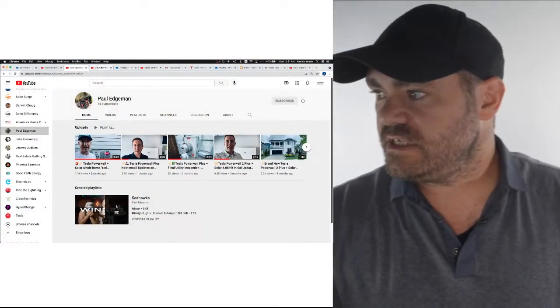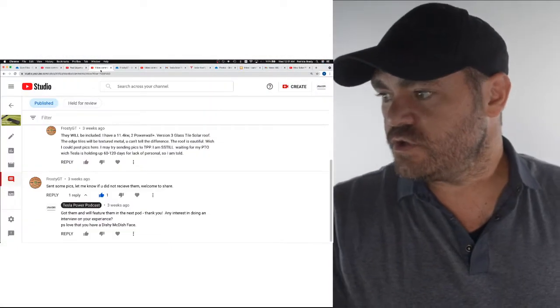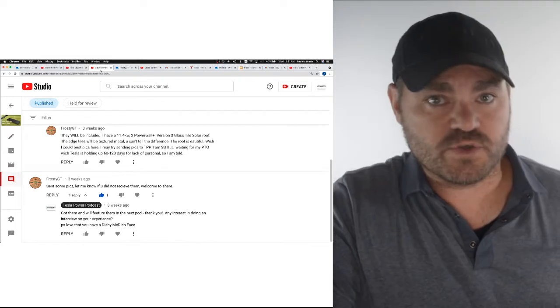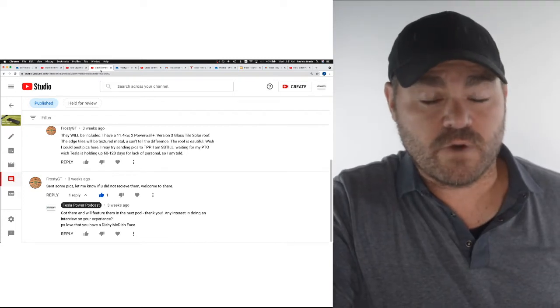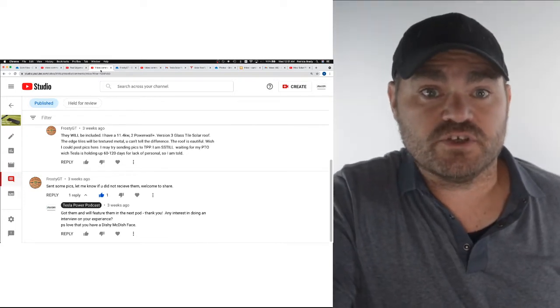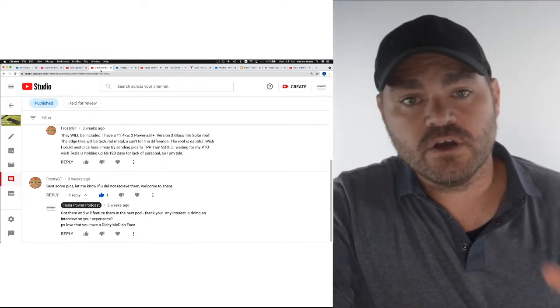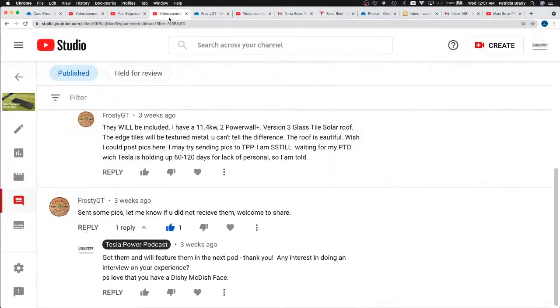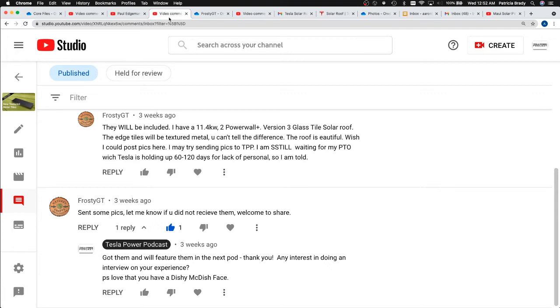Frosty GT also goes on. He didn't just respond to Randy, but he had some additional detail to add. Quote: They will be included in your install. I have 11.4 kilowatt, two power wall plus version three glass tile solar roof. The edge tiles will be textured metal and you can't tell the difference. The roof is beautiful. I wish I could post pics here. I may try sending pics to TPP and I'm still waiting for my PTO, which Tesla is holding up 60 to 120 days for lack of personnel, so I'm told.